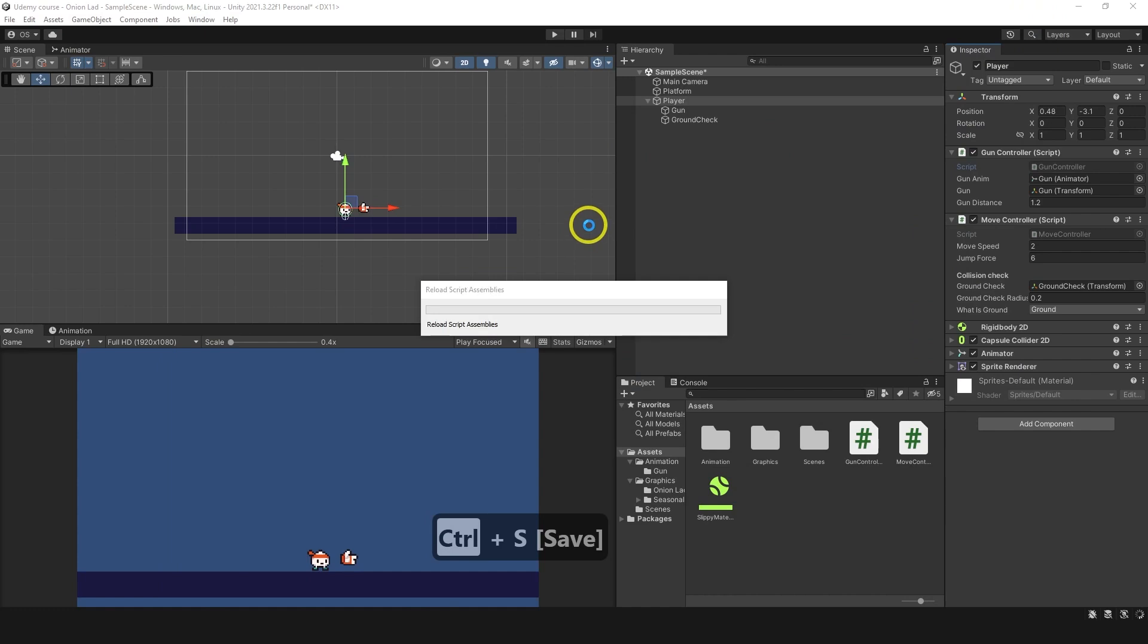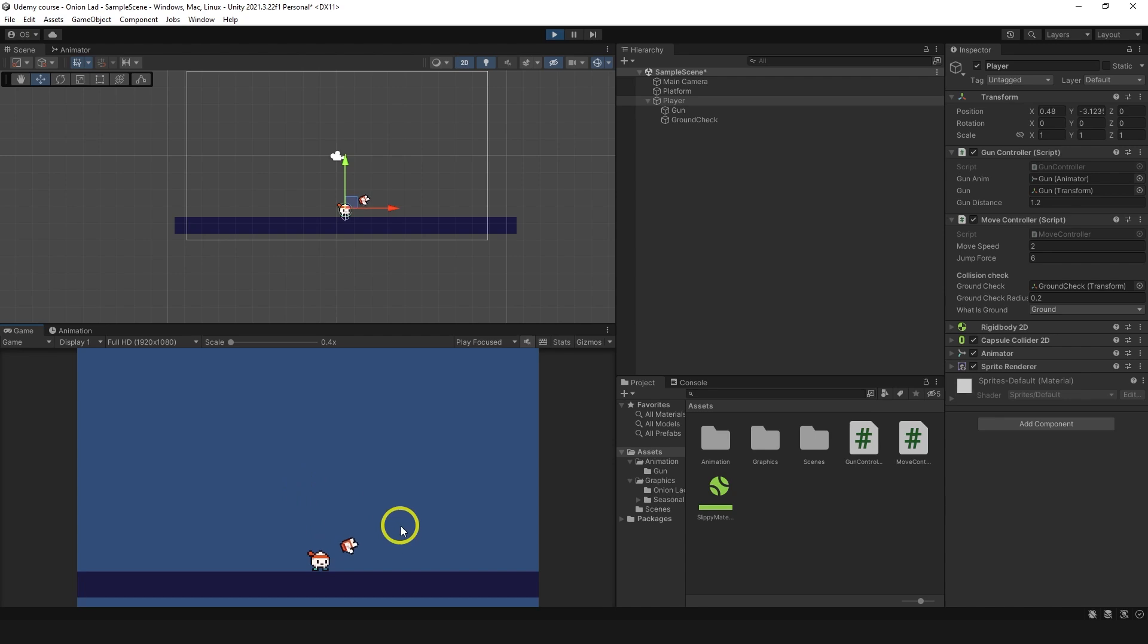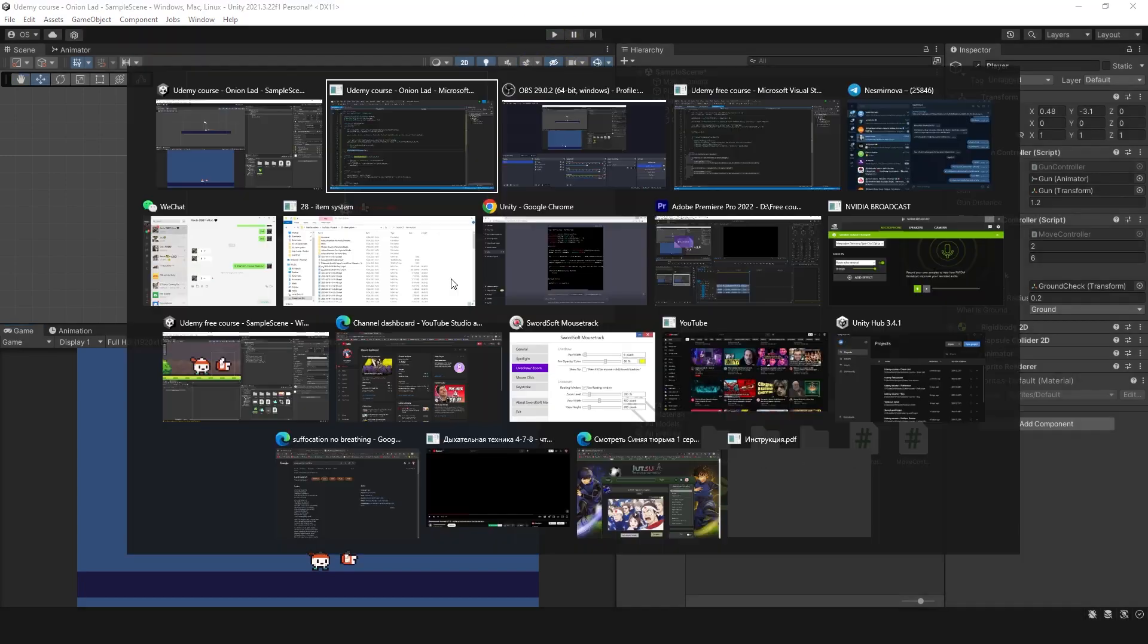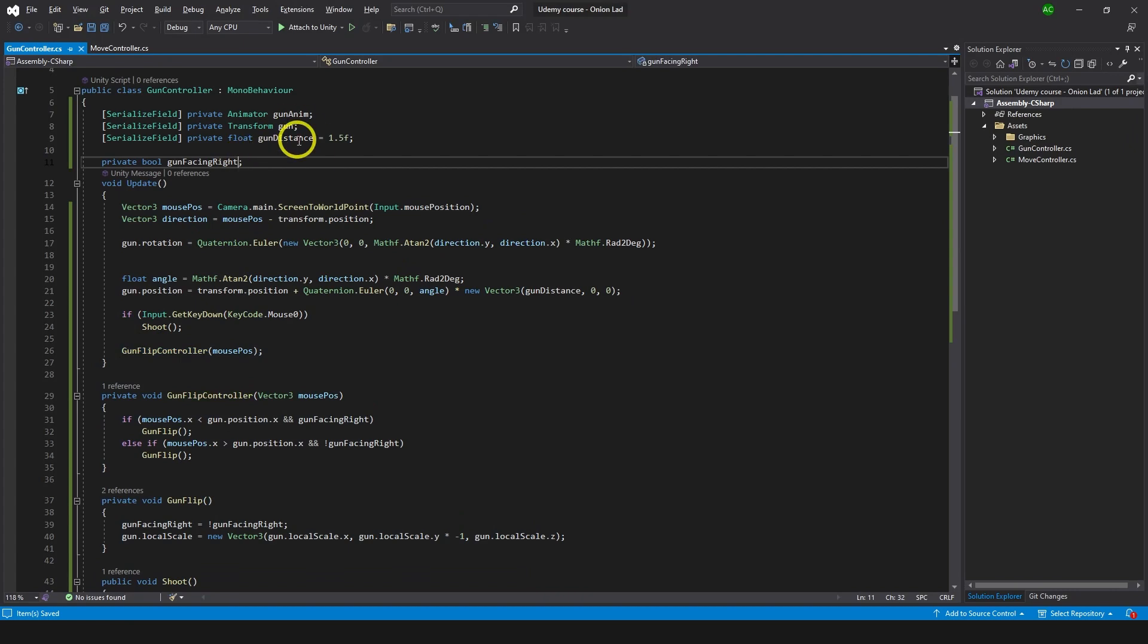Let's go and try again. Now it behaves like we need to but a bit wrong. What we need to do here is go back to code and set facing right to true by default.